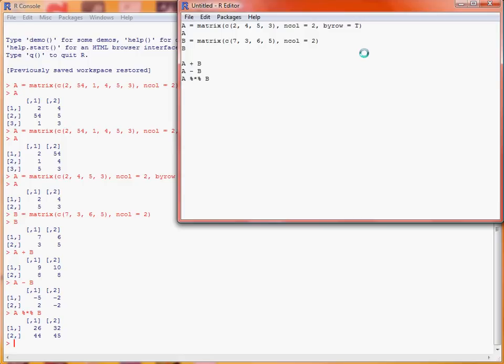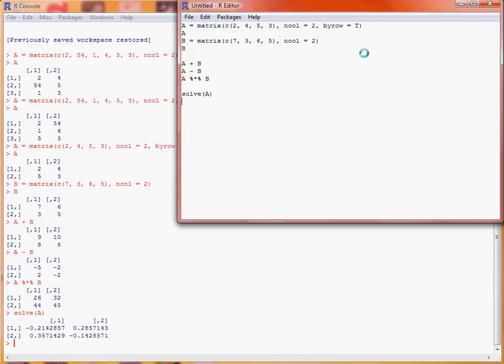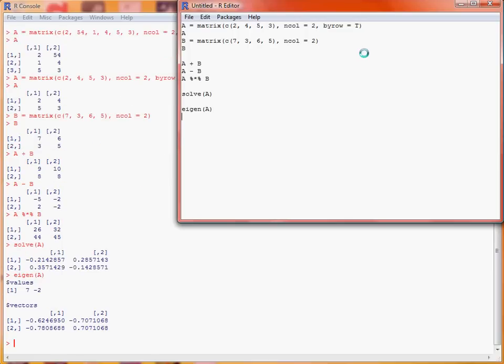So what else might we want to do? Well let's say we want to invert a matrix. We make use of the function solve, so we can invert matrix A by writing solve A. Another operation we might be interested in is eigen, to extract the eigenvalues and eigenvectors for the matrix, so eigen A gives us two elements, values and vectors.